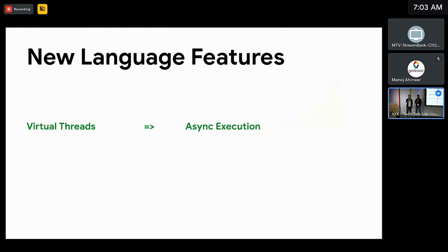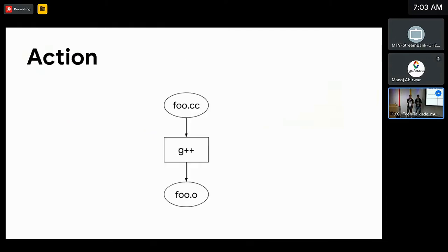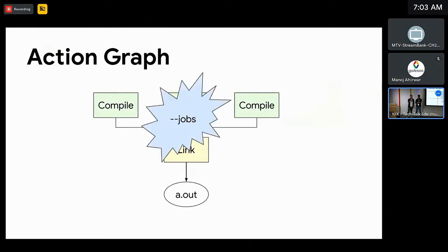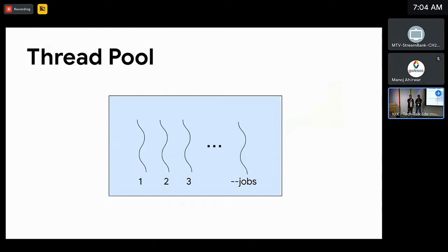To understand what async execution is, let's start with how Bazel executes actions today. In Bazel, an action runs a program on input files and produces output files. For example, you can have a compile action that takes a .cc file and runs G++ to produce a .o file. A build is a collection of actions which can be represented by a graph. Bazel can execute actions concurrently if they don't depend on each other. The max number of concurrent actions is controlled by the jobs flag, and Bazel uses a thread pool whose size is equal to the value of jobs.